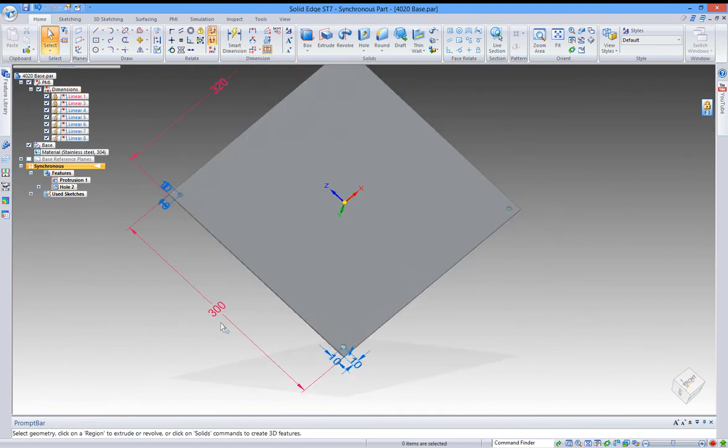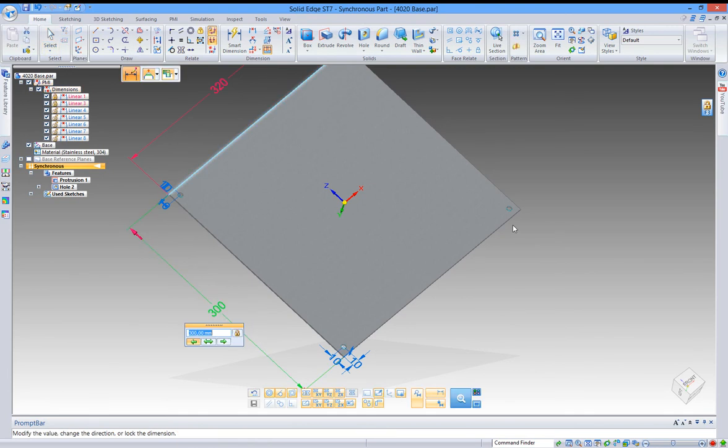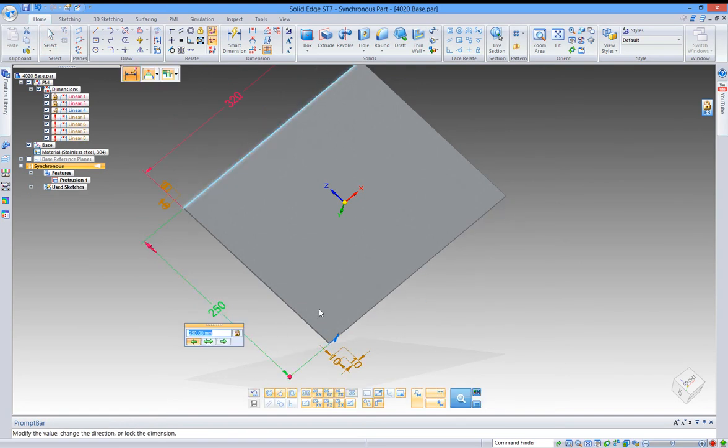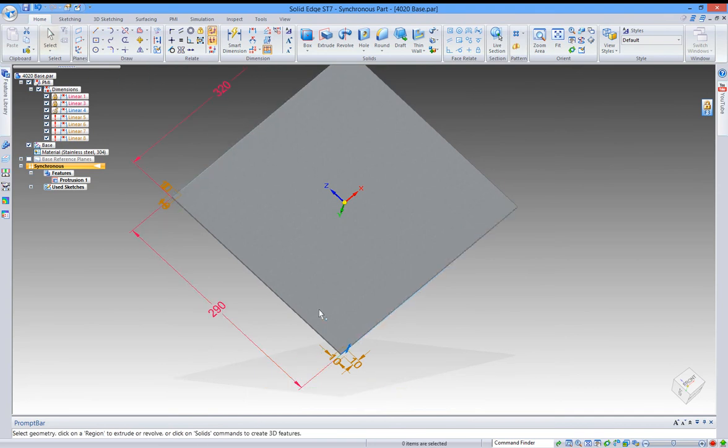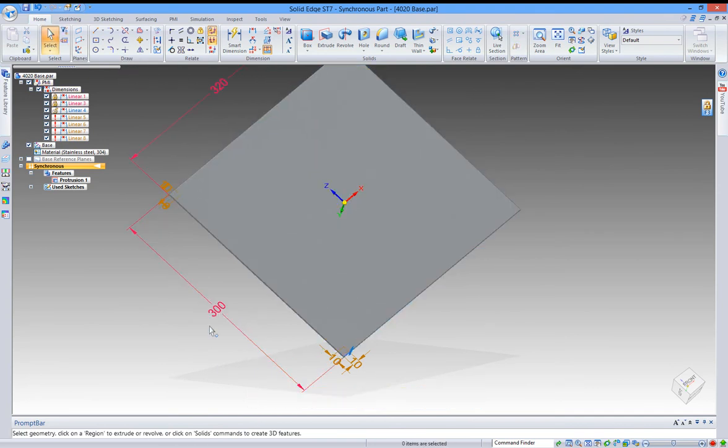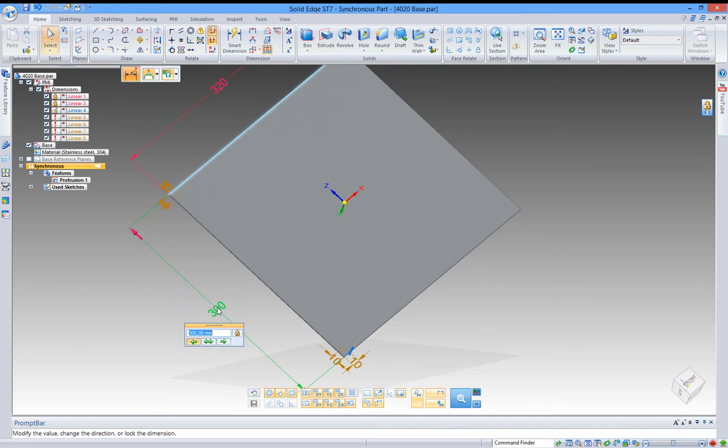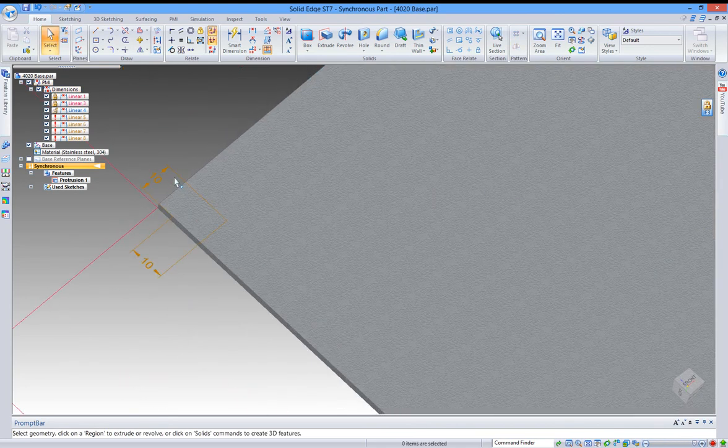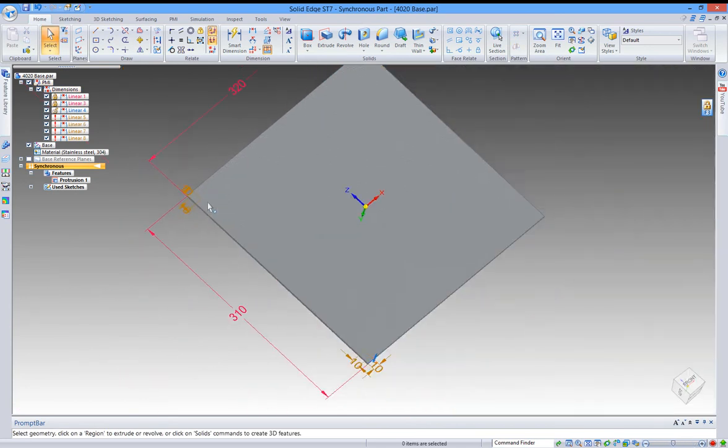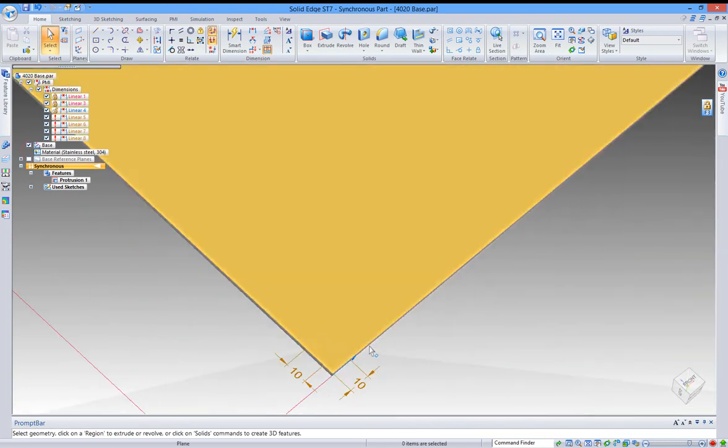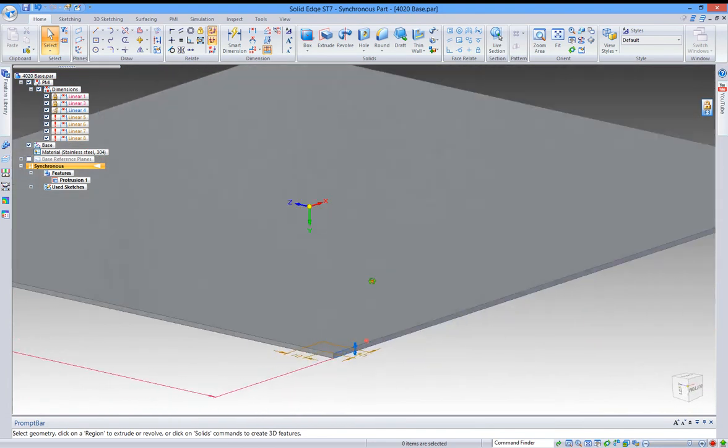So now we try to change the size again. And it will not work, and I will tell you why. Change it again. And you see the holes are not following into 290. Let's see. 300. Hmm. To 10. What the fuck are those holes?